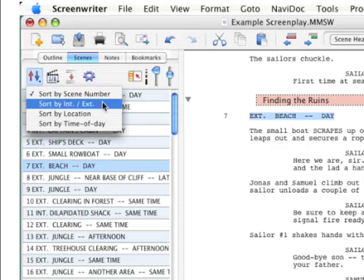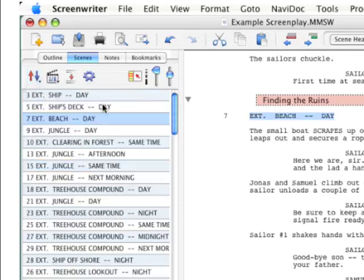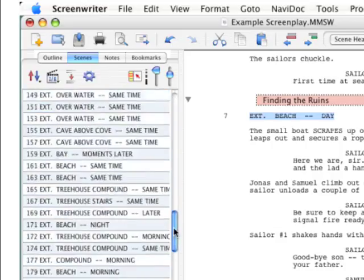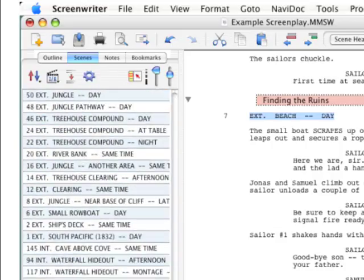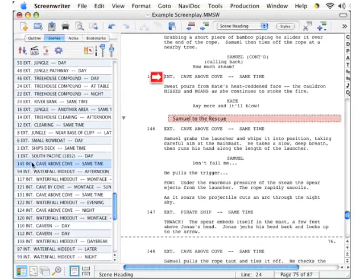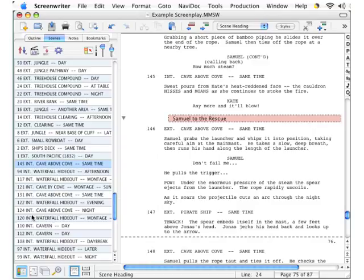Second choice is sorting by interior and exterior. You can see that all of your exterior scenes are now grouped together here at the top in Navidoc. Down toward the bottom, all of your interior scenes, so from here on down are your interior scenes. Notice that this affects only the order in Navidoc.